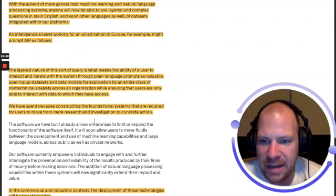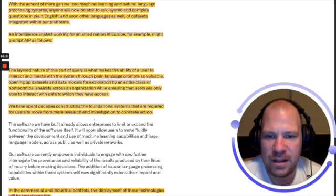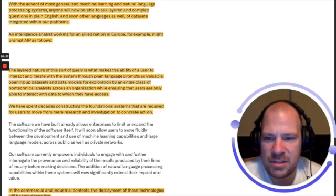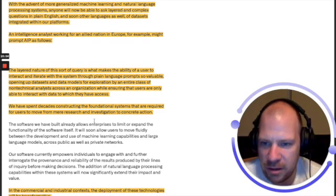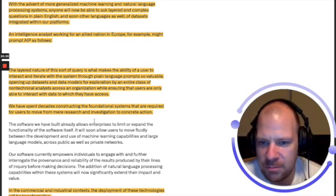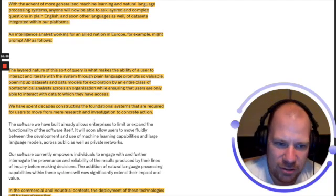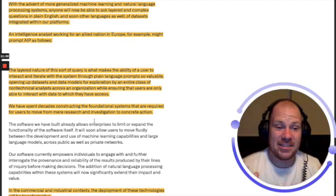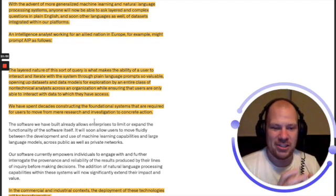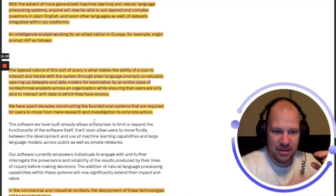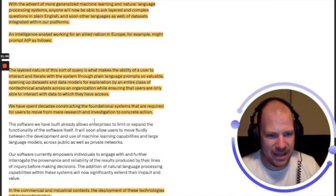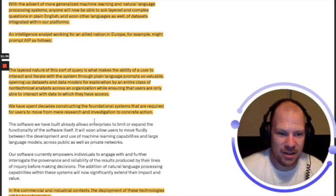The layered nature of this sort of query is what makes the ability of a user to interact and iterate with the system through plain language prompts so valuable, opening up data sets and data models for exploration by an entire class of non-technical analysts across an organization.